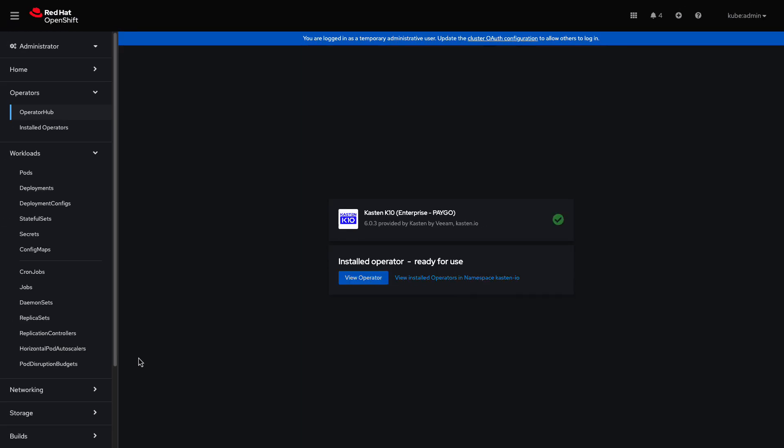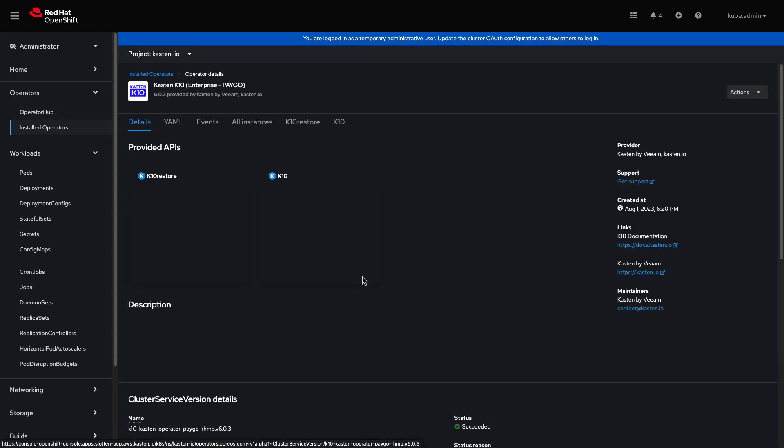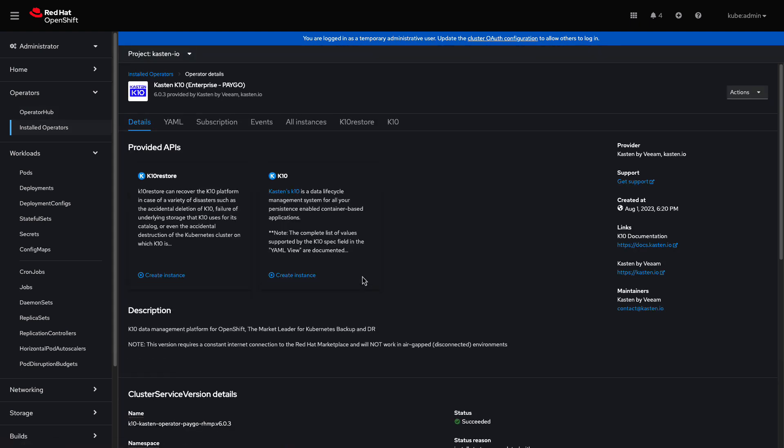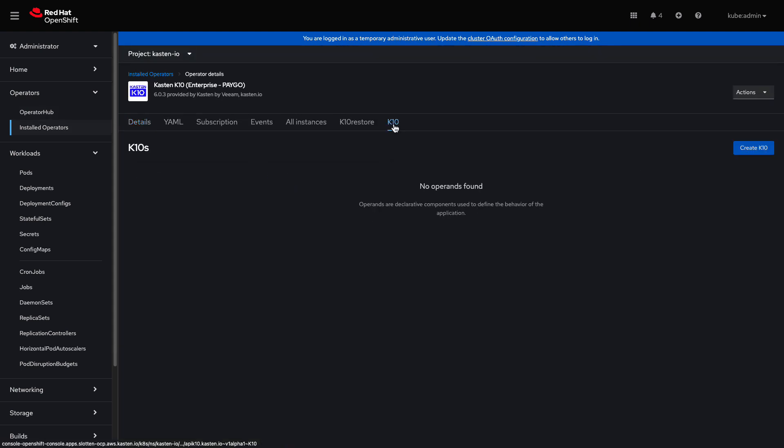After a few minutes, the installation will complete and I can click View Operator to finalize the configuration of K10. Under the Operator dashboard, I'll select K10, where I can see no operands have been deployed yet.